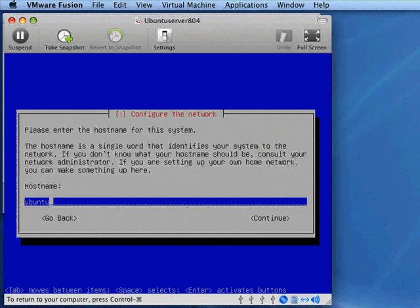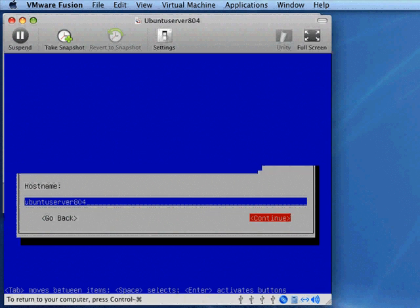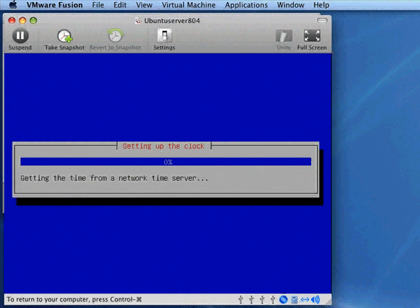Now select a host name for the system. This is the name of the computer that you're going to be installing. So I'm going to select Ubuntu Server 804. Name's not critical, but I wouldn't do anything too complicated here. Try to make it short, one word. Tab and then click and hit enter to continue.